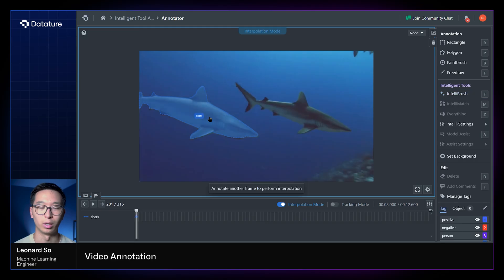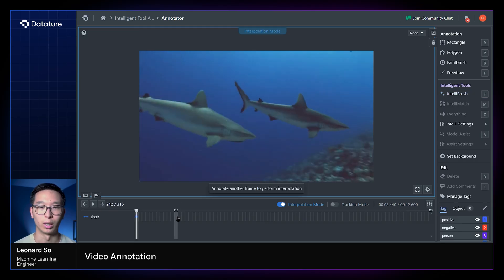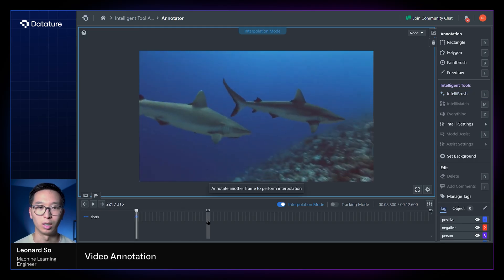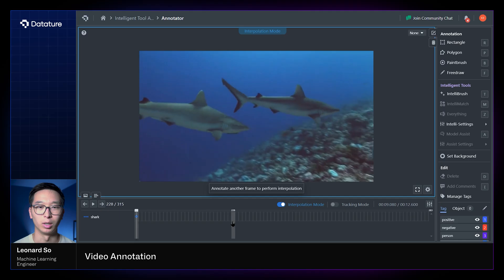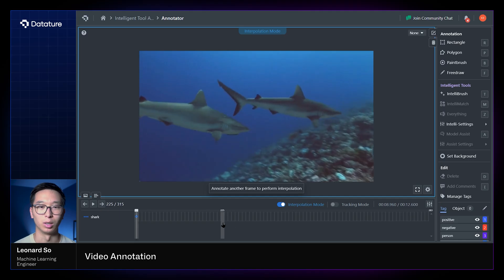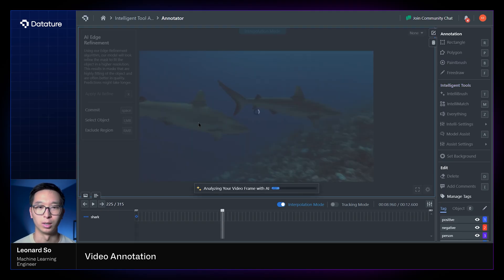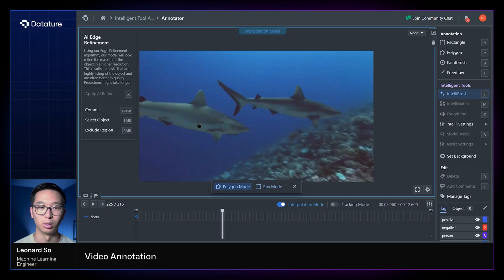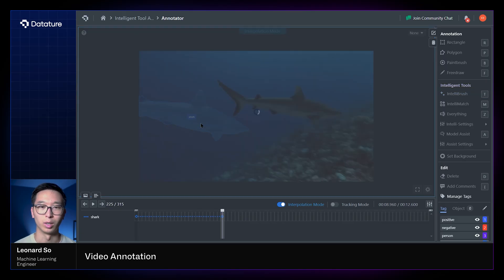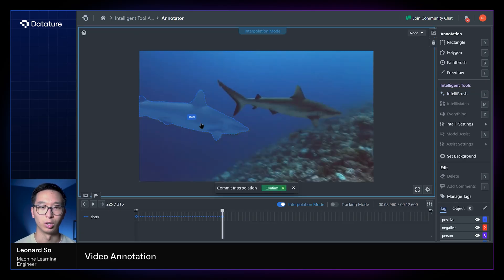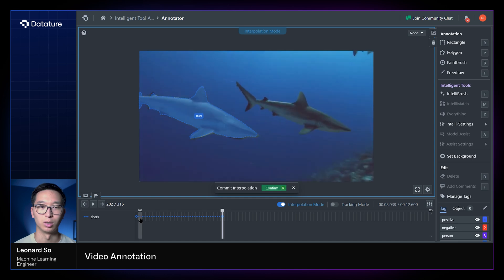So we've annotated one object on the first frame, and now we're going to annotate the same object but in a different position in another frame, and all this done for polygons. And we can see once we've committed those, you can see how the algorithm tries its best to interpolate between the different shapes.